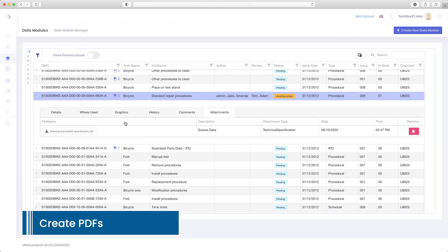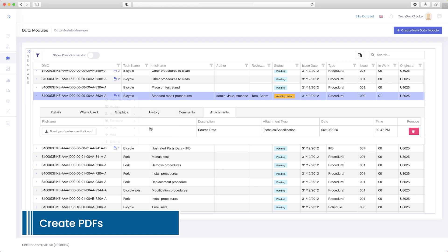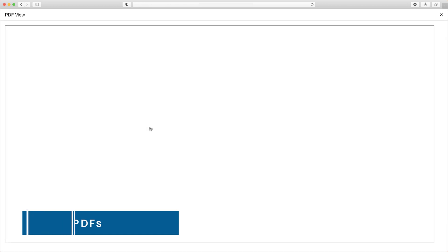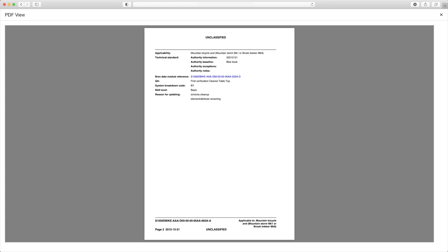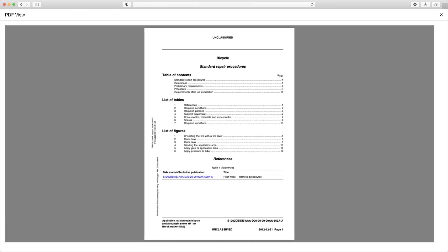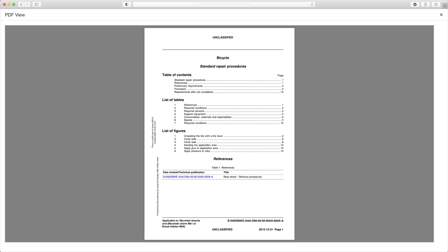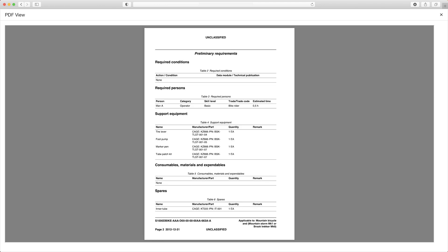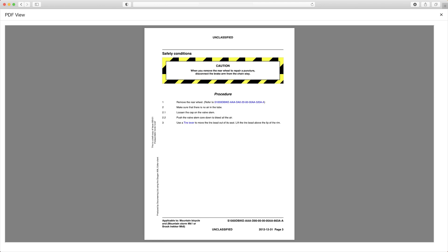Other features include instant PDF publishing from both the editor and the CSDB, graphic entity manager with ICN tracking and assignment, and lots more.